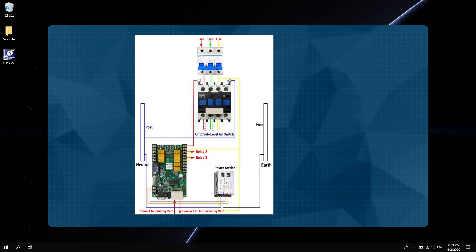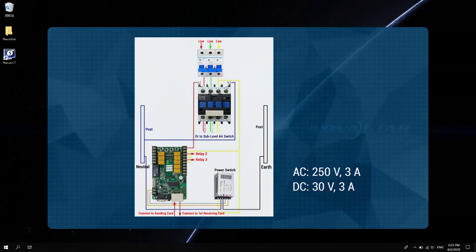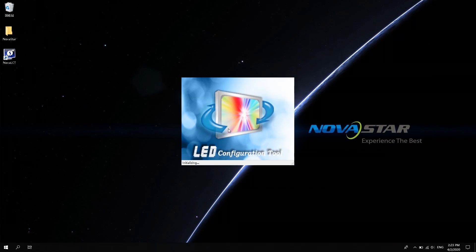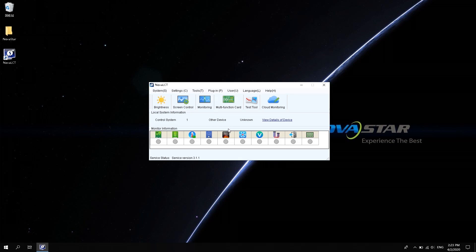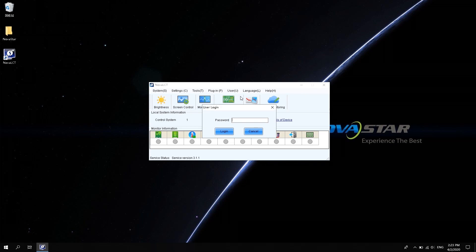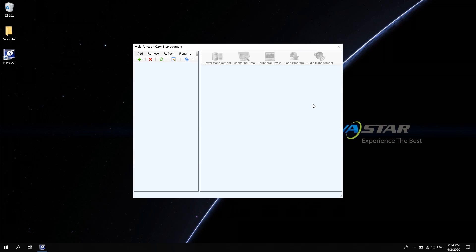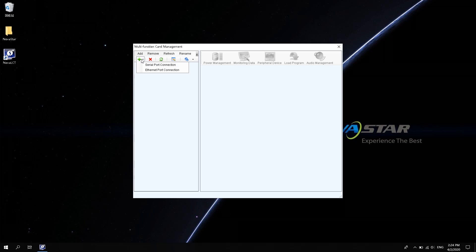Hardware connection for multi-function card power management is shown in the figure. Open NOVA LCD software. Click Advanced Synchronous System User Login. Enter the password admin. Click Login. Click Multi-function Card. After entering the multi-function card interface, the text on the left operating areas has the same function as the icon below. Click to add.